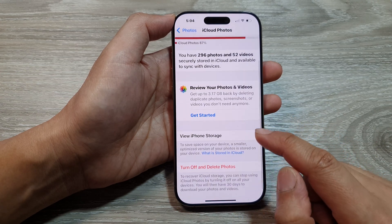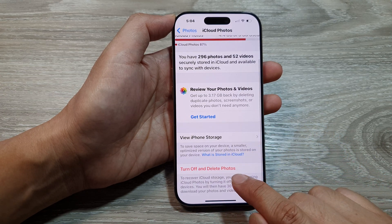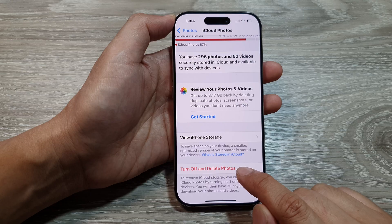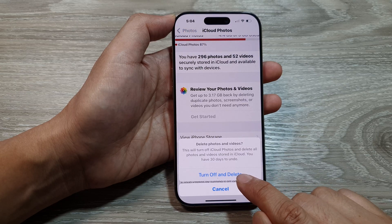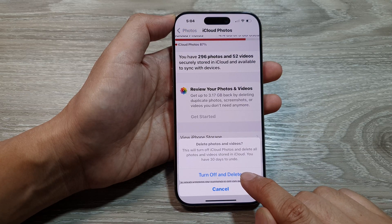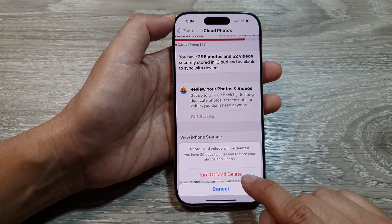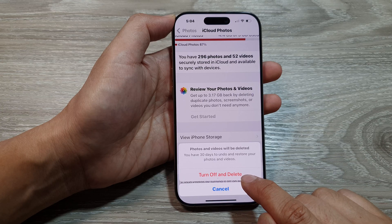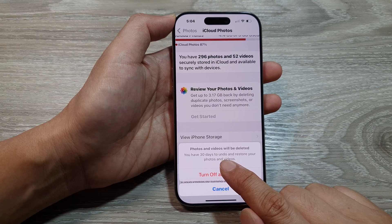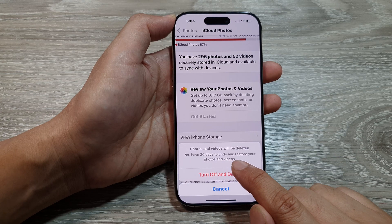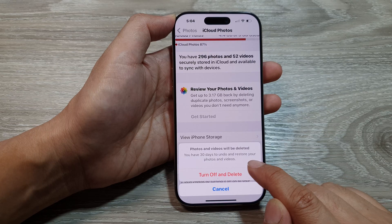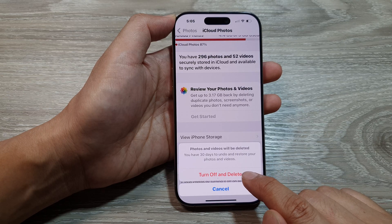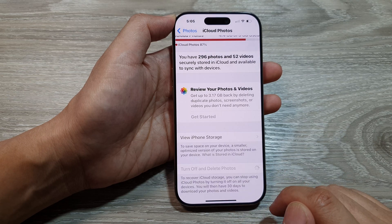Scroll down and tap on 'Turn Off and Delete Photos.' Then tap on 'Turn Off and Delete.' Note that you have 30 days to undo and restore your photos and videos, so tap on 'Turn Off and Delete.'